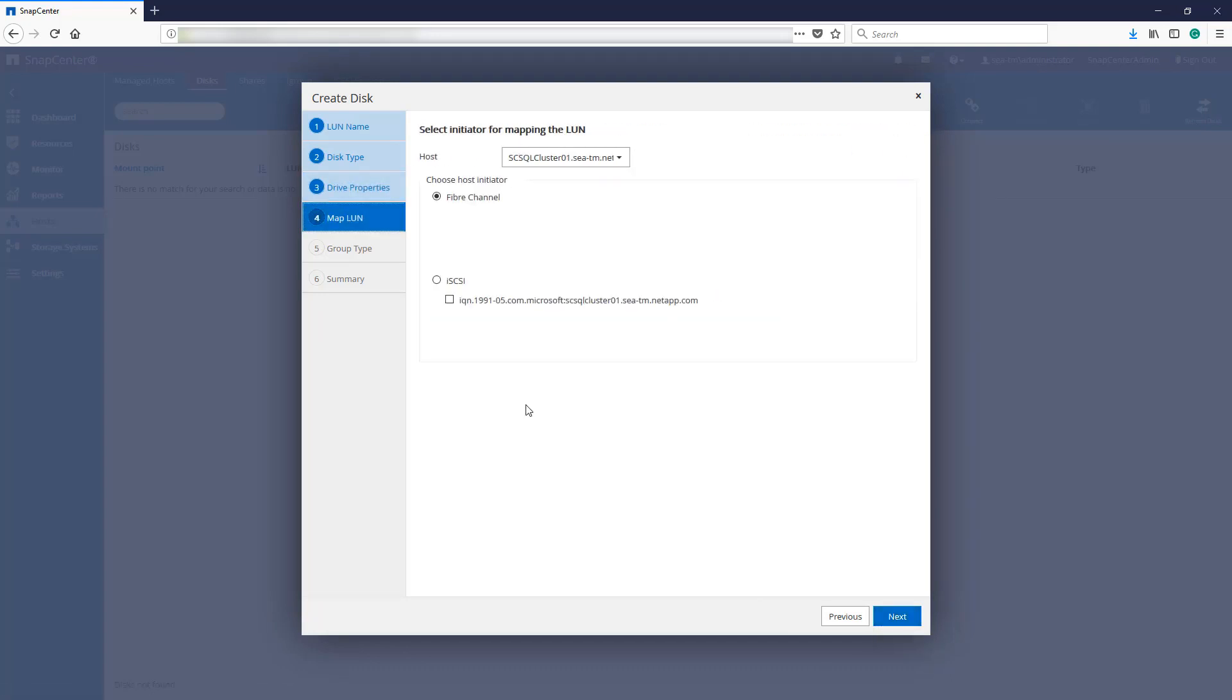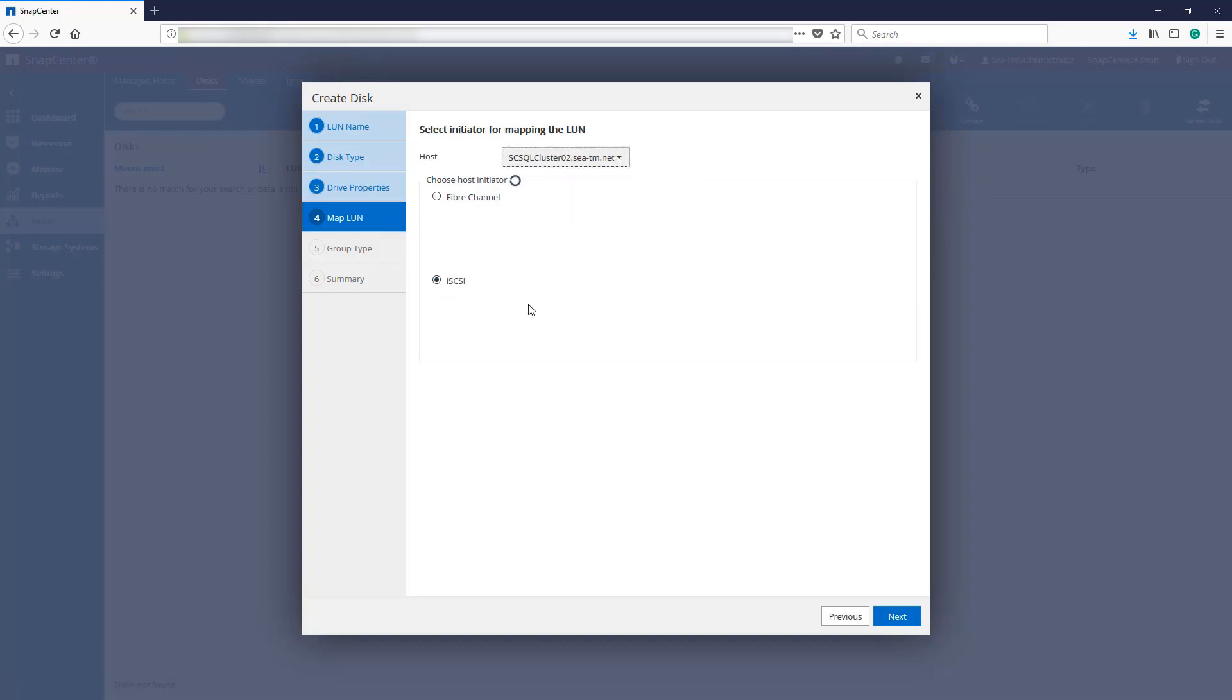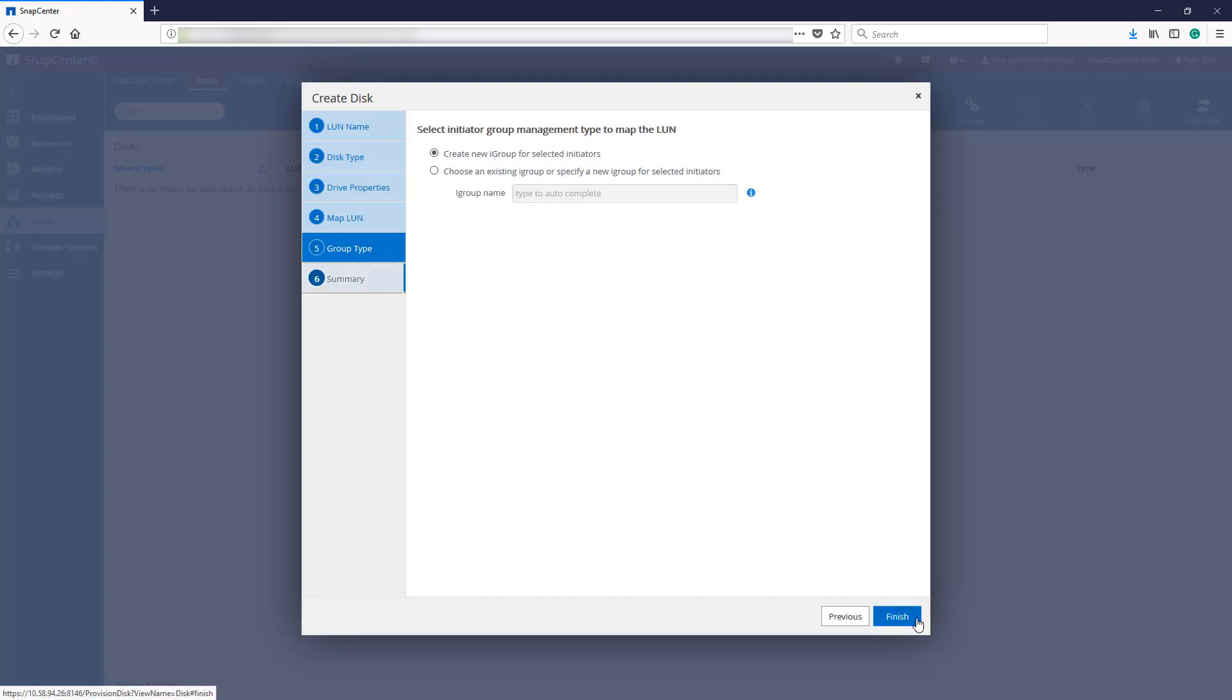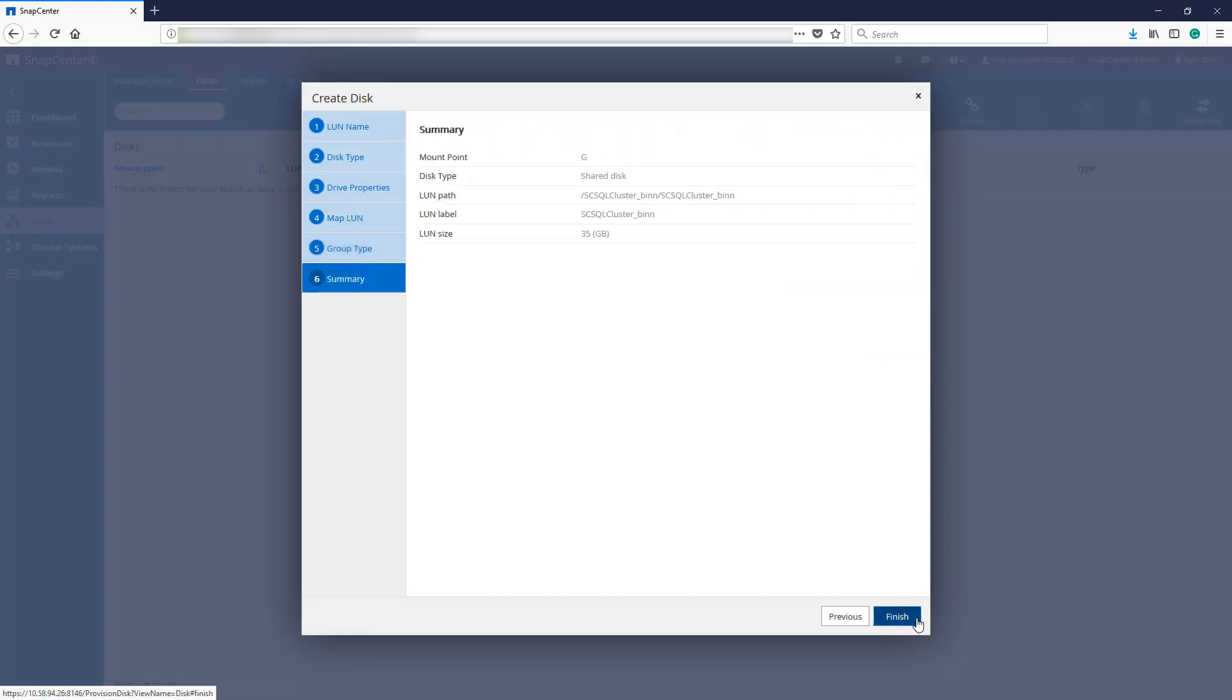Map the newly created LUN using iSCSI, selecting the session just created. Be sure to select all nodes in the cluster. Select Finish to create the disk.